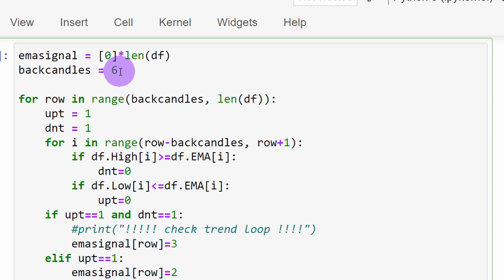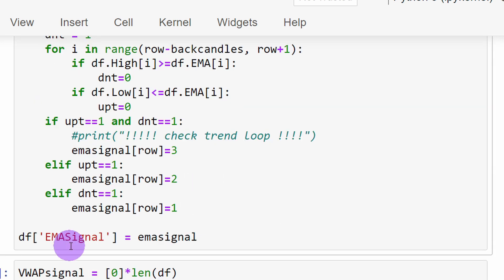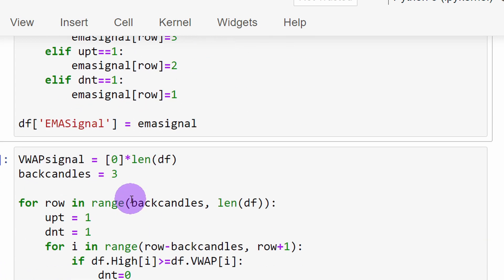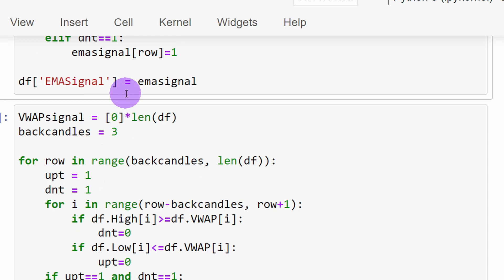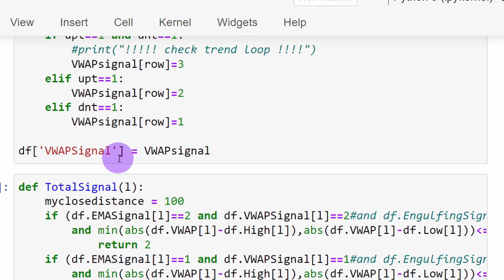Whenever we have six consecutive candles falling below the EMA curve, we consider that the EMA signal is a selling signal. The opposite is true: if they are above the curve, we have an uptrend signal. This signal is stored in a new column called EMA signal. We follow the same approach with the VWAP curve, but this time I'm using only three candles to increase the number of signals we get during trading. Since we are testing over three years of data, I want to have many trading opportunities to statistically evaluate the algorithm. So three consecutive candles below or above the VWAP curve confirms a downtrend or an uptrend, and this is added as a new column called VWAP signal.